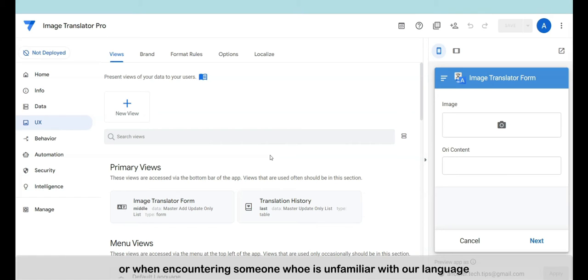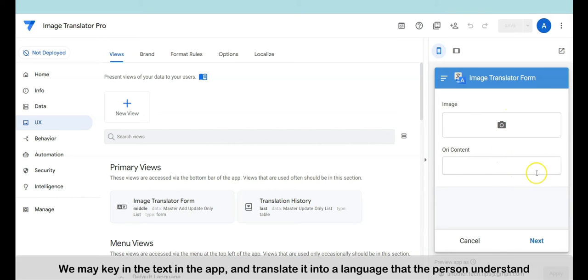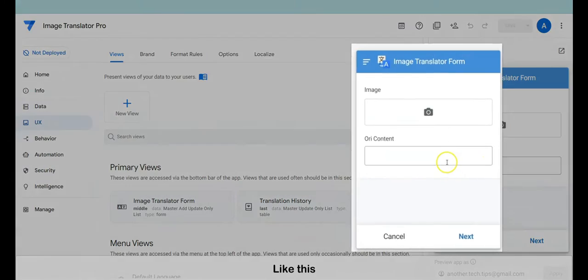Or when encountering someone who is unfamiliar with our language, we may key in the text in the app and translate it into a language that the person understands — like this.